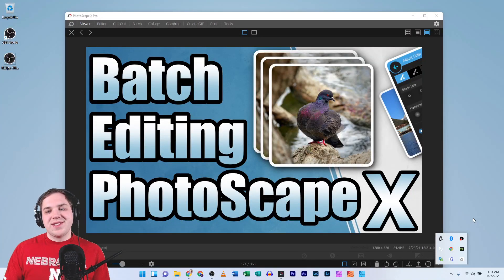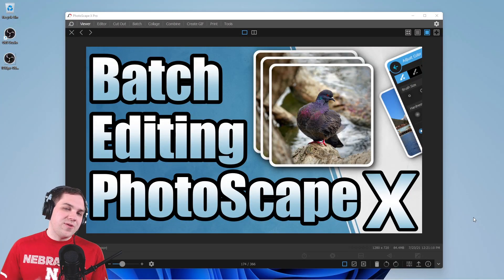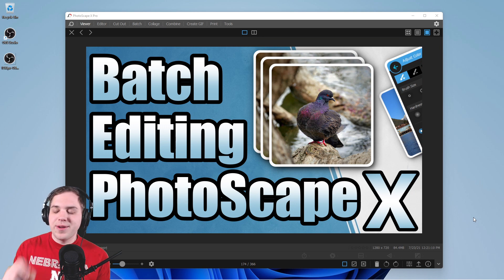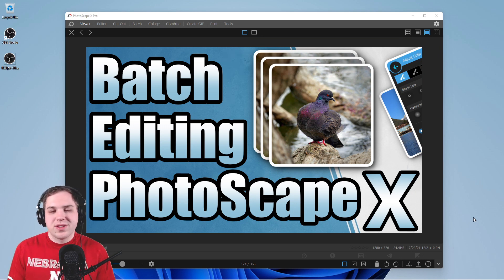Hey guys, it's Nathan back with another video. Today in PhotoscapeX I'm going to show you how to make a thumbnail template in PhotoscapeX for your YouTube channel.